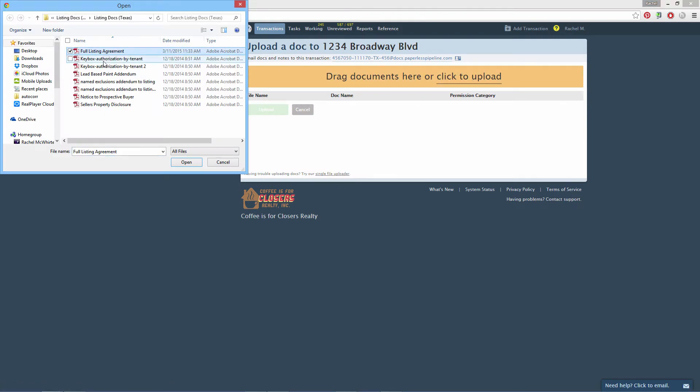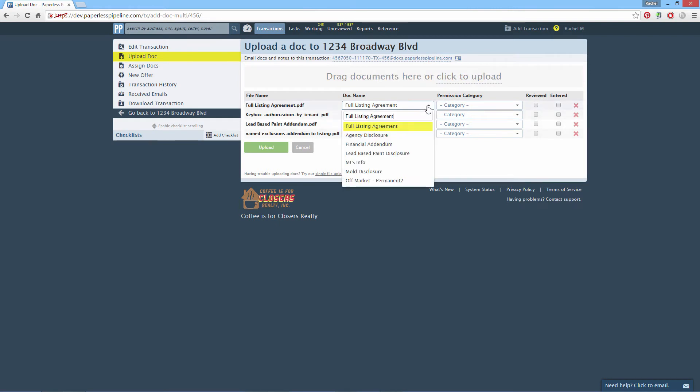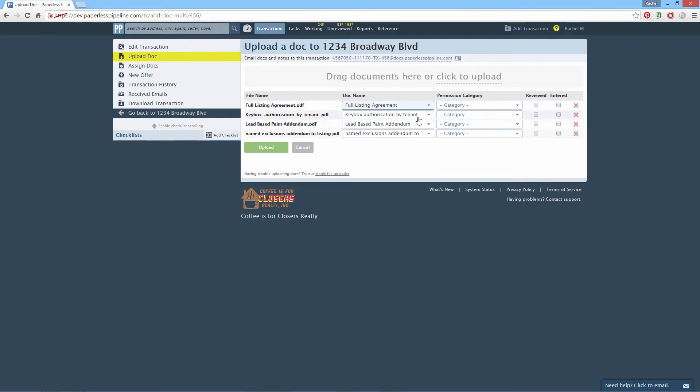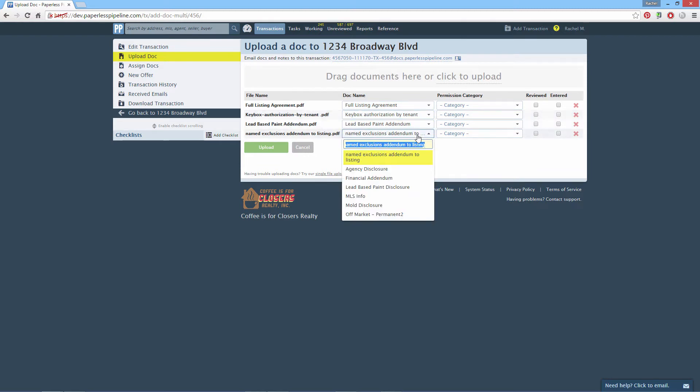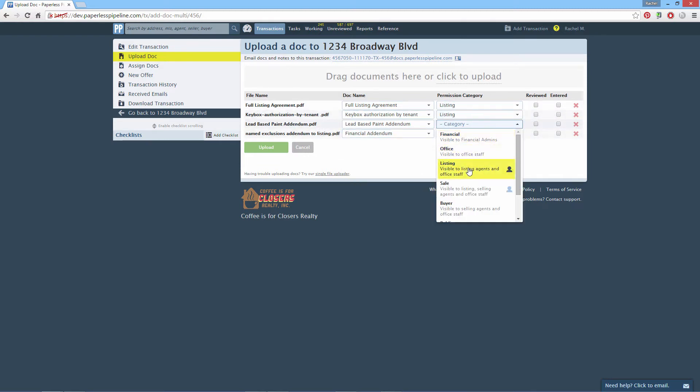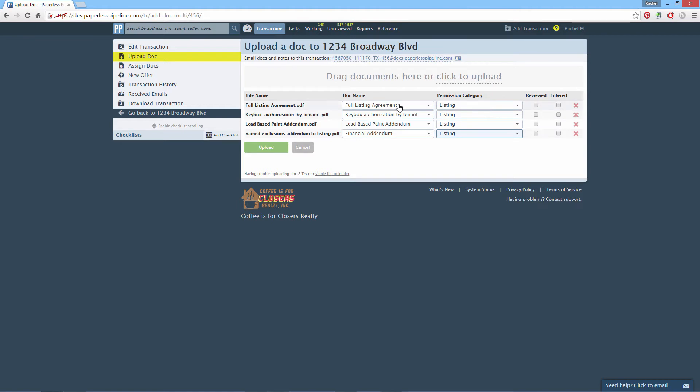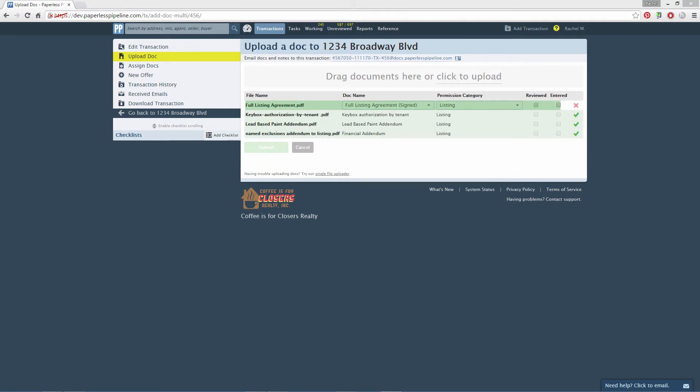Standardized document names make it easy for your agents and admins to comply with your company's document naming conventions. When users add documents to a transaction, they can select a name from your company's predefined list of standardized document names. Standardized doc names are not enforced. Users will be able to enter a different name in cases where a standard name is not applicable to a doc.